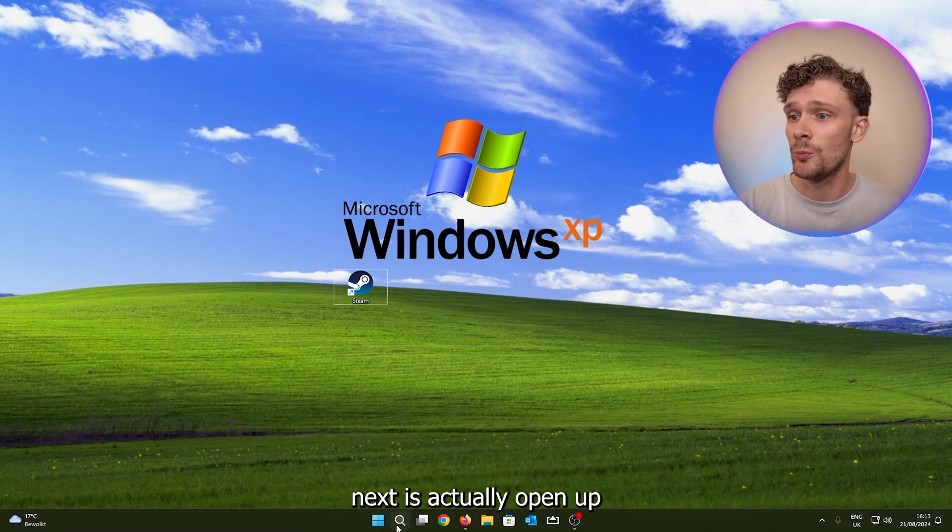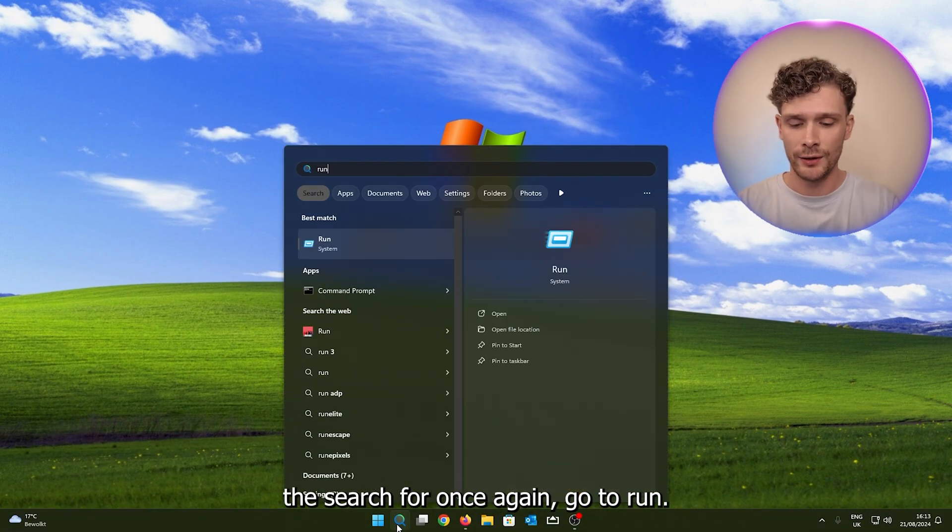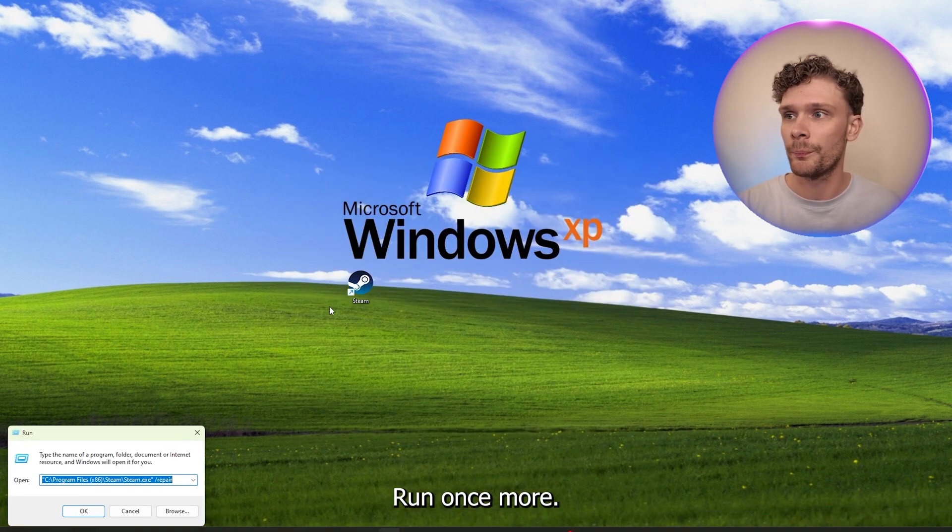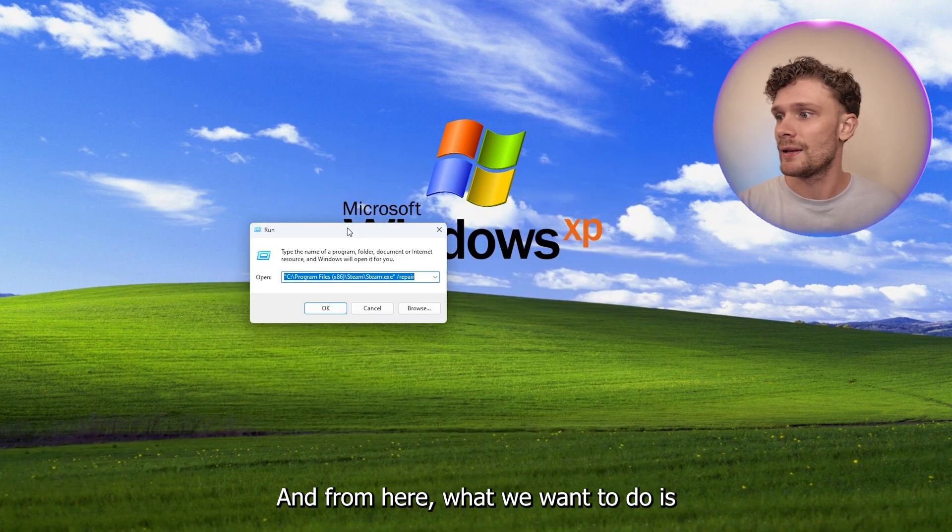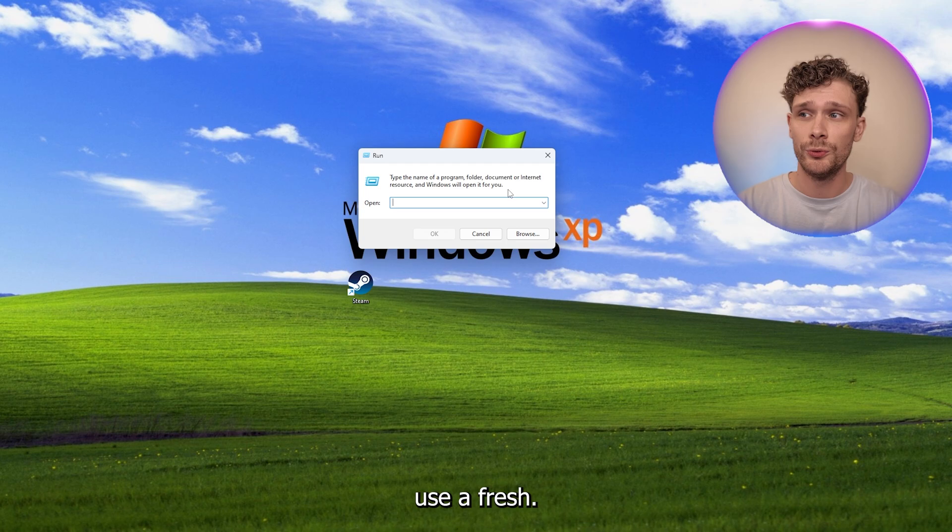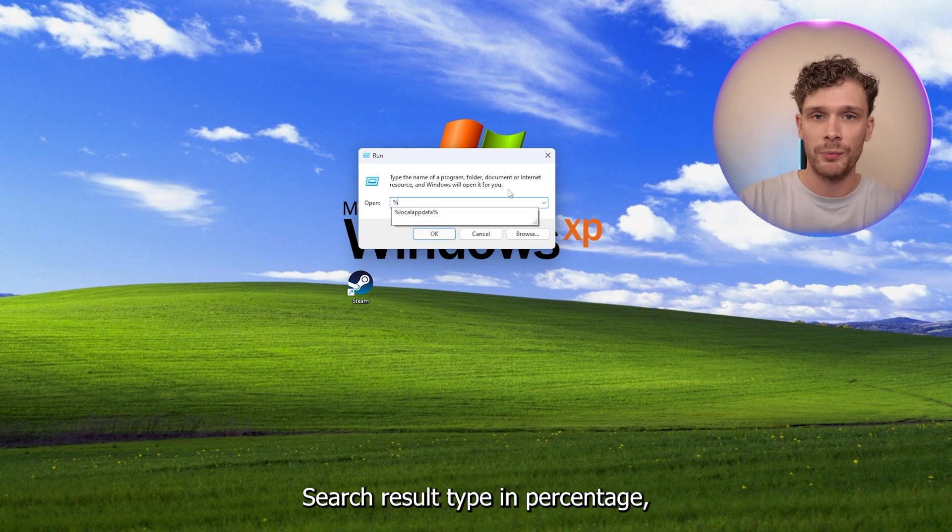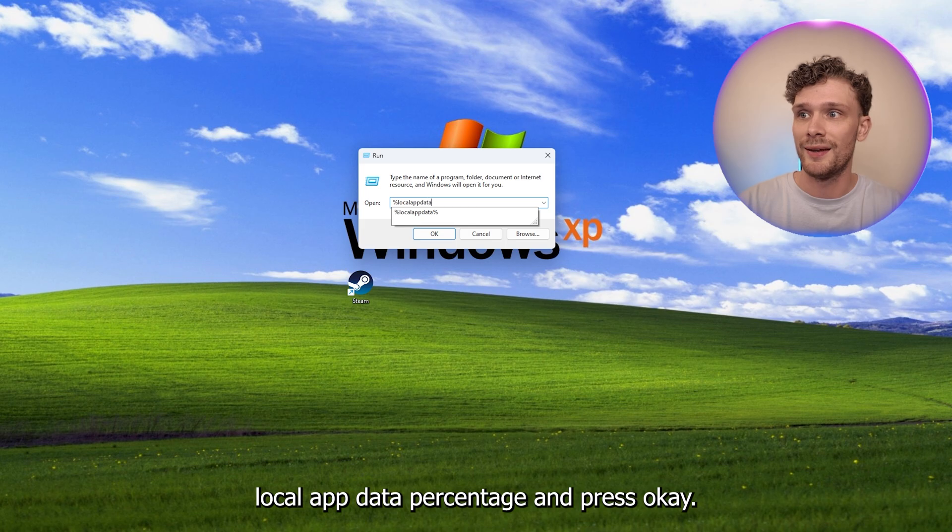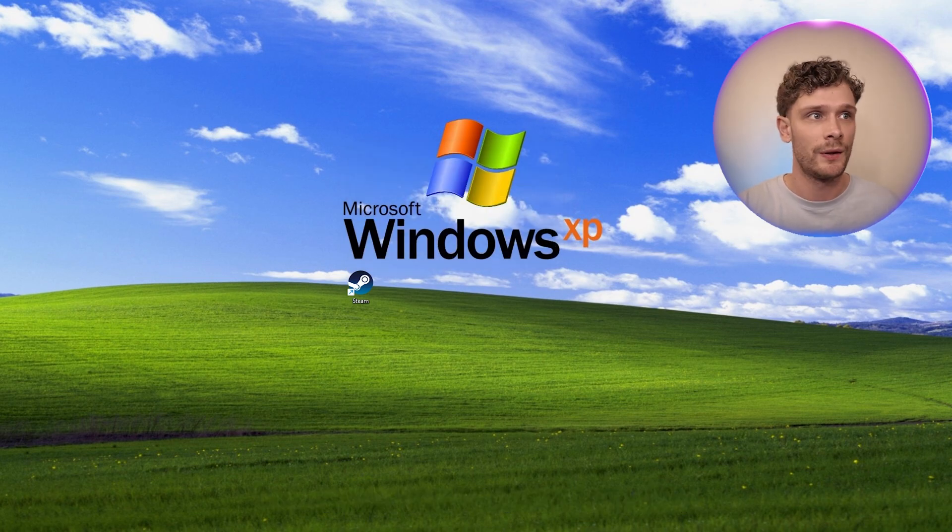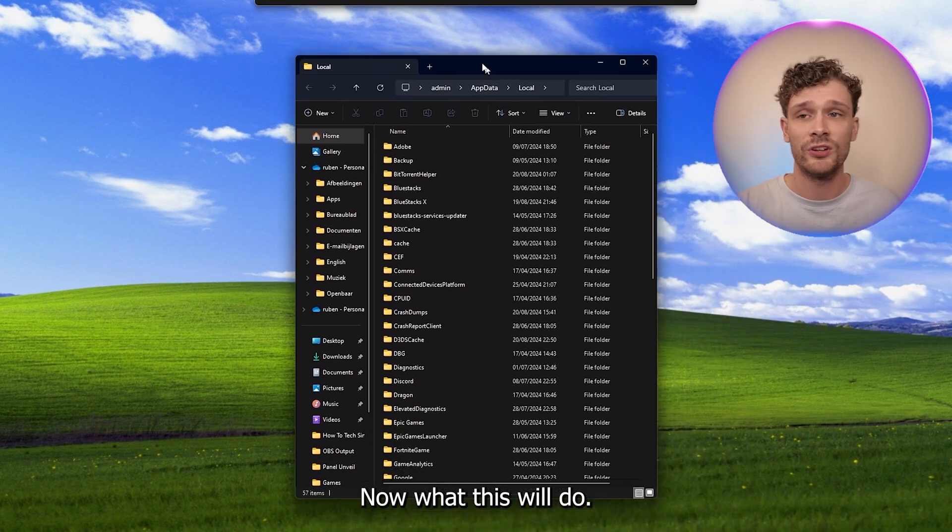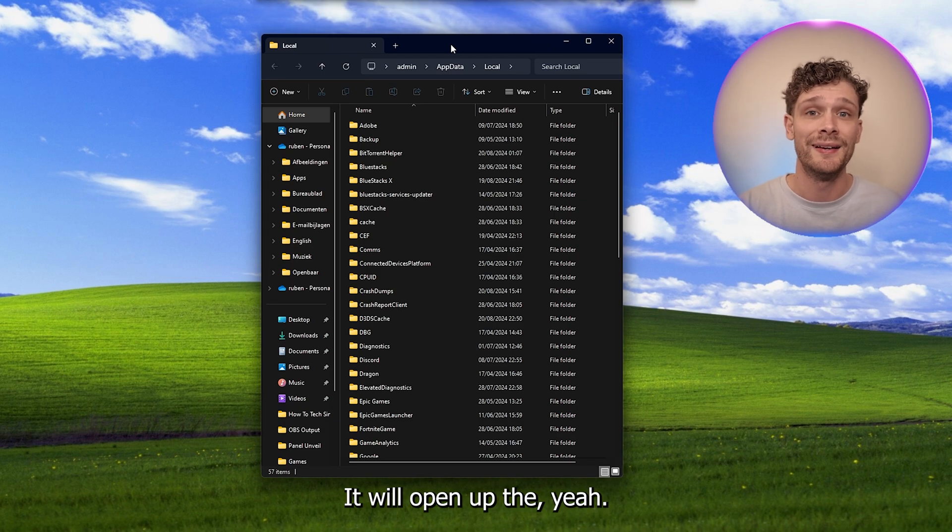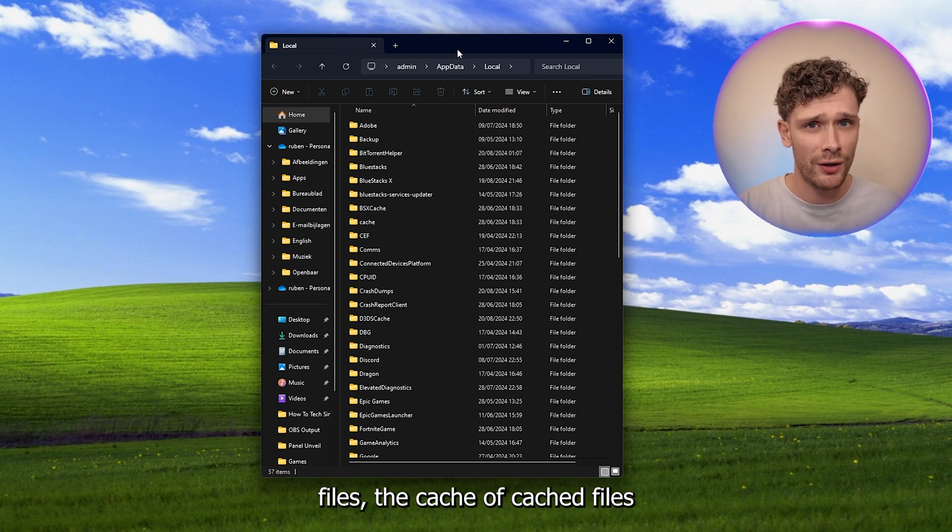What we want to do next is actually open up the search bar once again, go to Run once more. And from here what we want to do is use a search result. Type in percentage local app data percentage and press OK. Now what this will do, it will open up the corrupted files, the cached files of all the applications you can see right here.